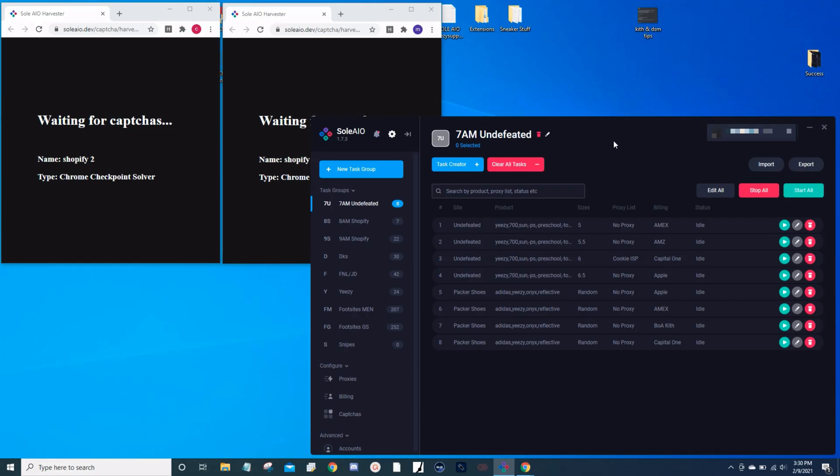Hey, how's it going everyone? Tomorrow we have the Jordan 1 Neutral Gray dropping, and these are hype. Unfortunately, they'll only be dropping on Sneakers Shopify sites like Kith, Undefeated, DSM Shop, Nice Kicks. They're not going to be dropping on Foot sites, so it's going to be more limited. Let's get right to it.